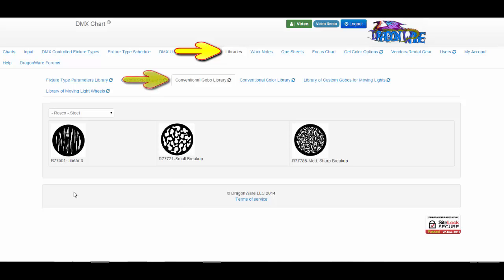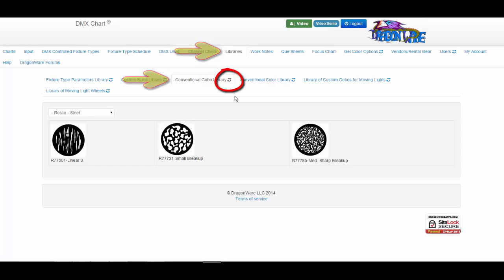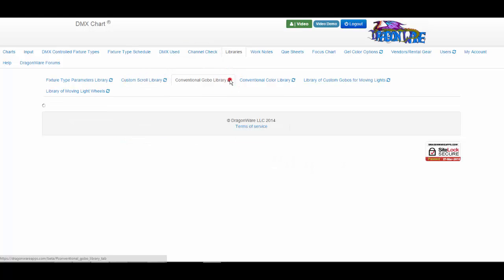looking at the conventional GOBO library, we can hit the refresh button on the tab to refresh the library.